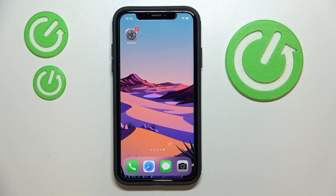Hello everybody! In today's video we would like to show how you can do fractions on an iPhone standard calculator.